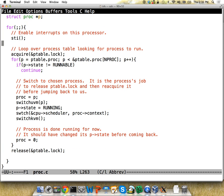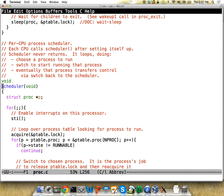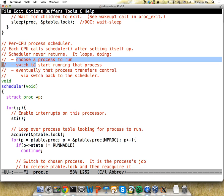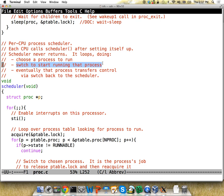The scheduler is a per-CPU process scheduler — both CPUs run this code at the same time, their own version. Each CPU calls the scheduler after setting itself up, and it never returns. It loops doing multiple things: first it chooses a process to run, then it switches to that process, and eventually that process switches back so we can choose another. Choosing a process to run is the policy — that's what you'll be changing. The switching is the mechanism — that's what we're looking at today.